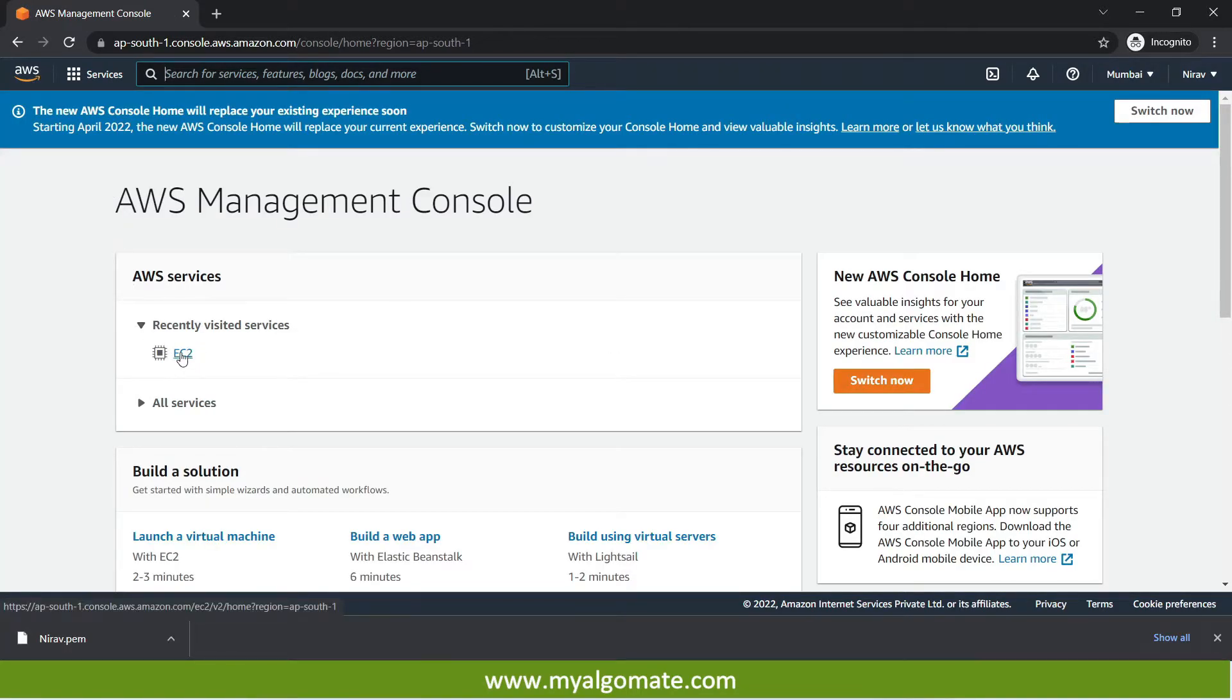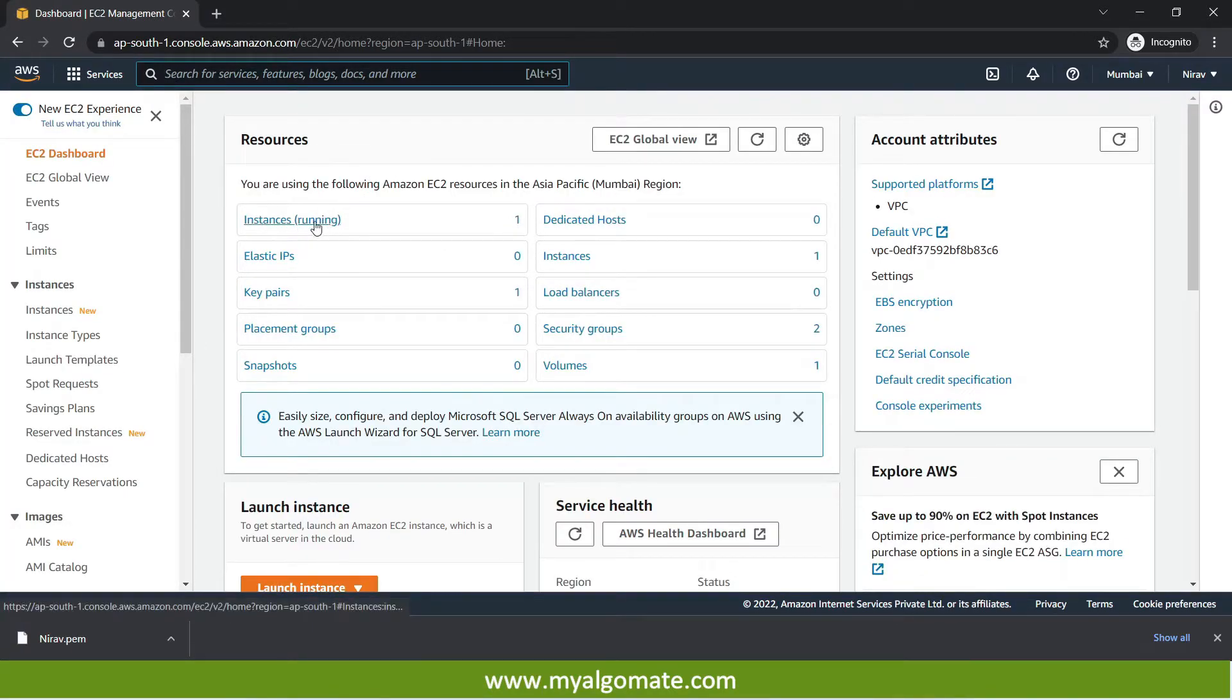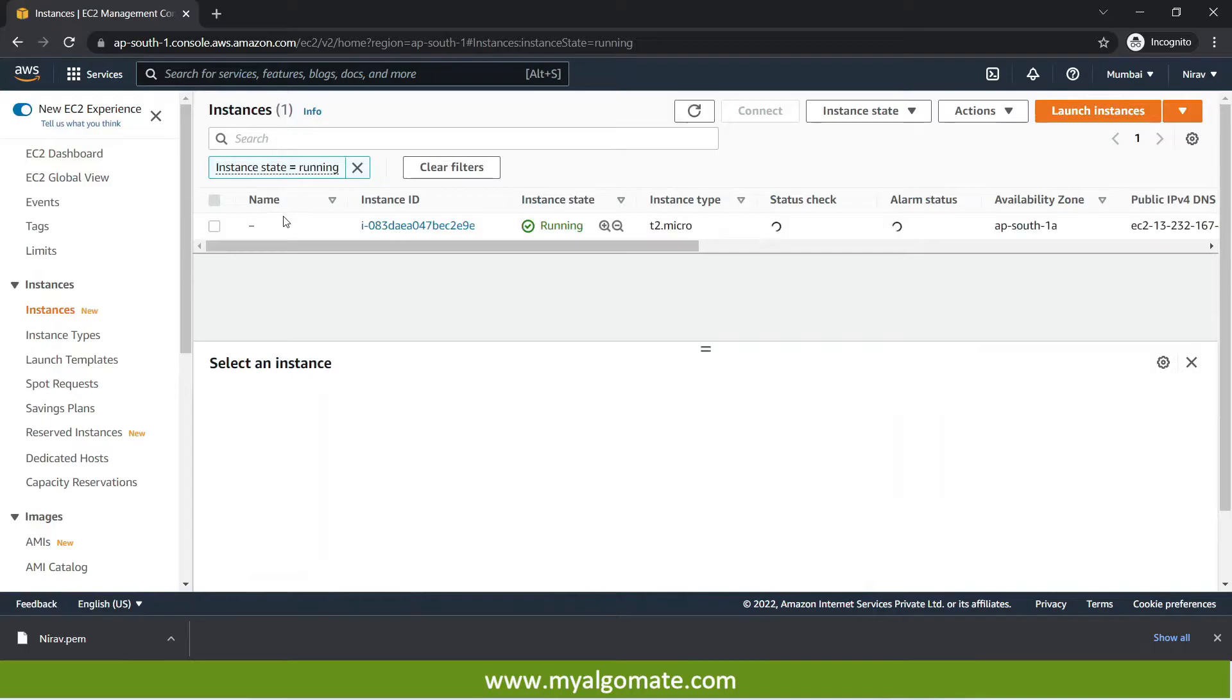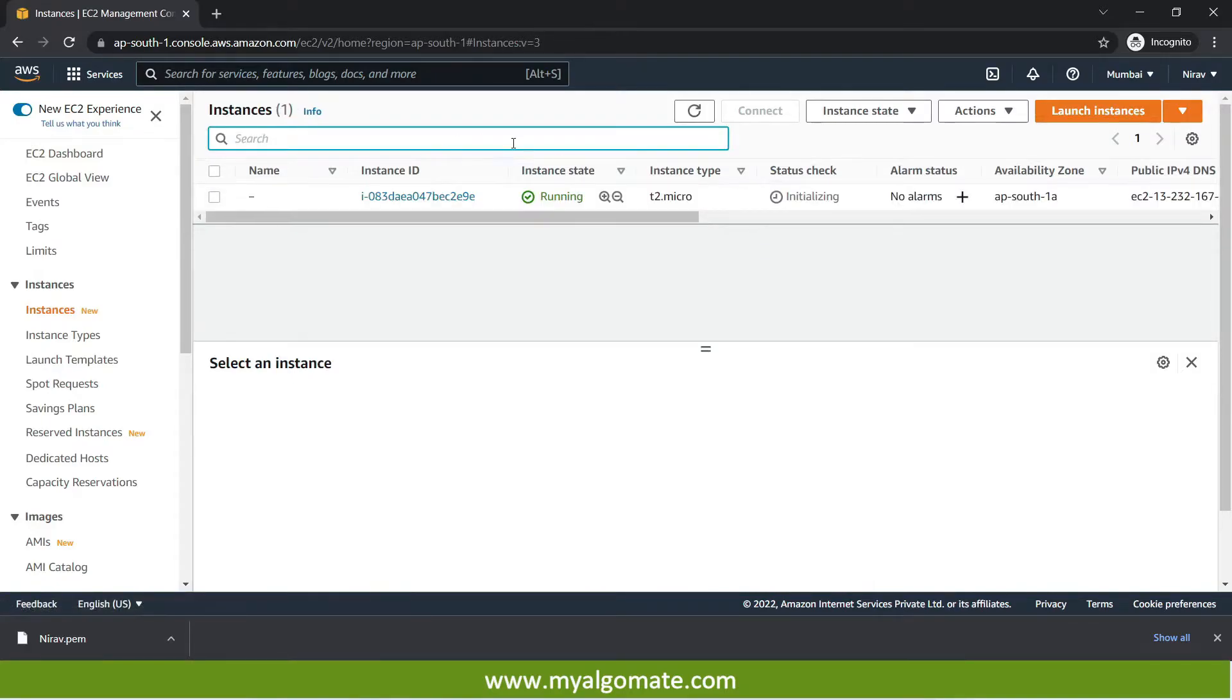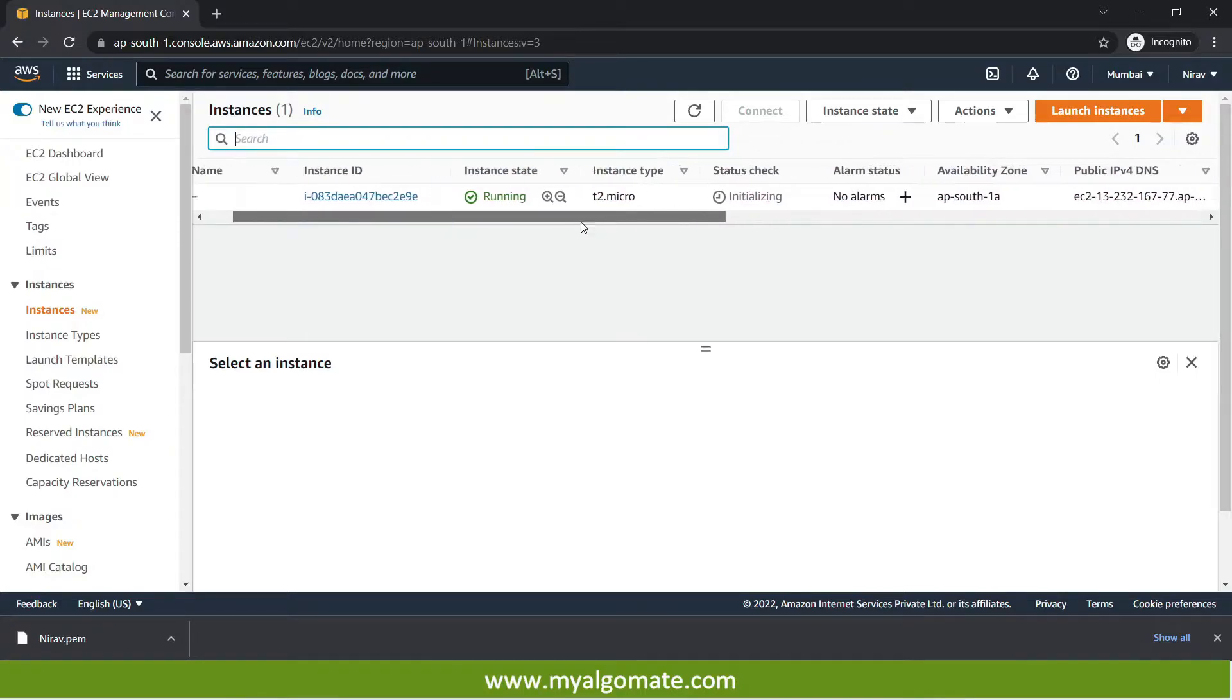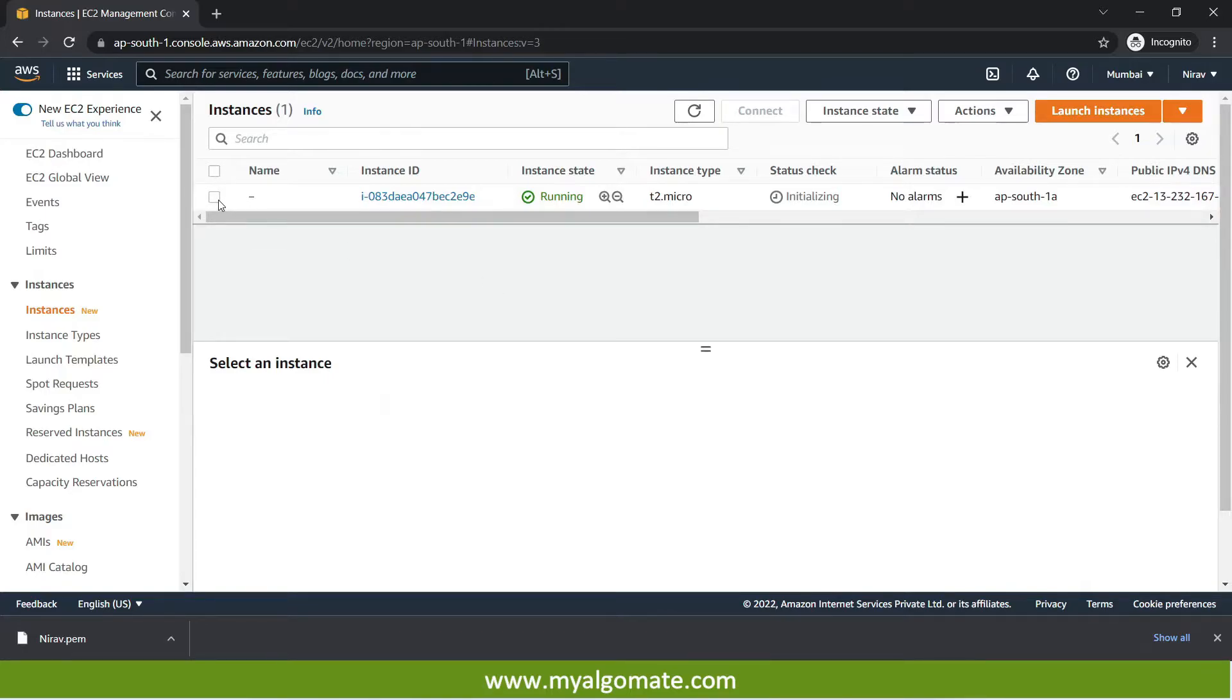Now I will go to EC2. And it will show one instance is created and is running. Now I will press over here instances and will clear all the filters. The instance which we have created is successfully created over here. Now to connect this cloud machine we will need to select here. Go to connect button.